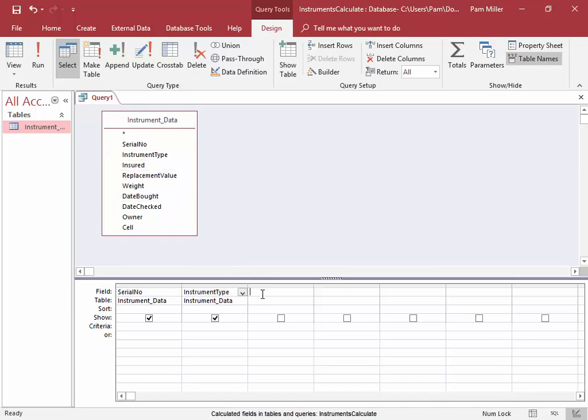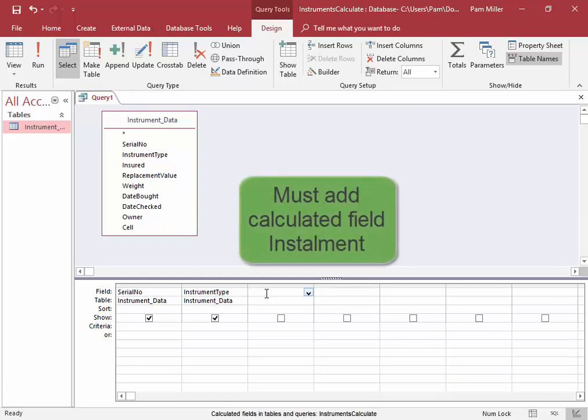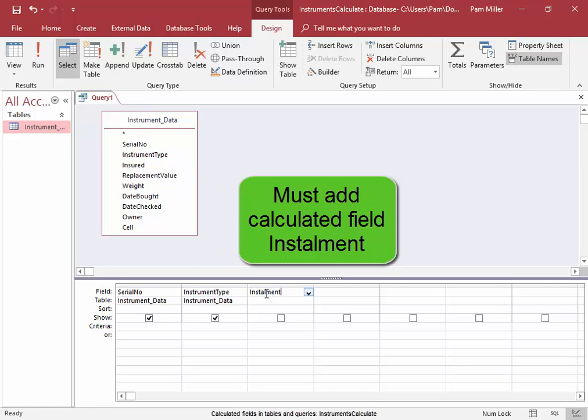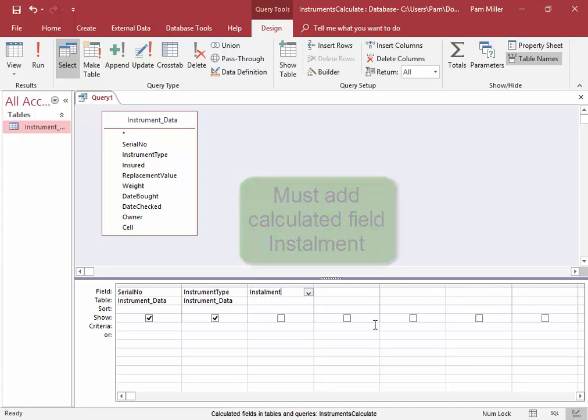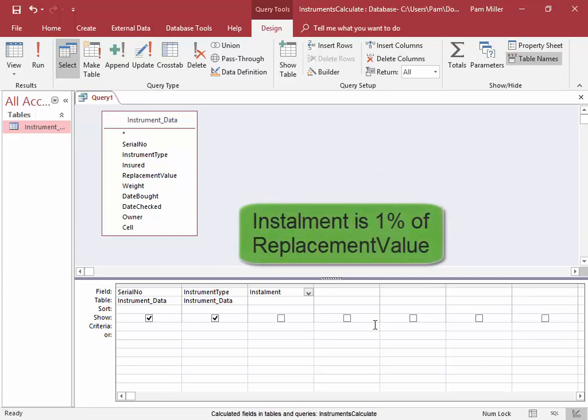I need to add a calculated field, a temporary field, and it's going to be called installment. Because this is what I want to calculate. The installment is 1% of the replacement value.